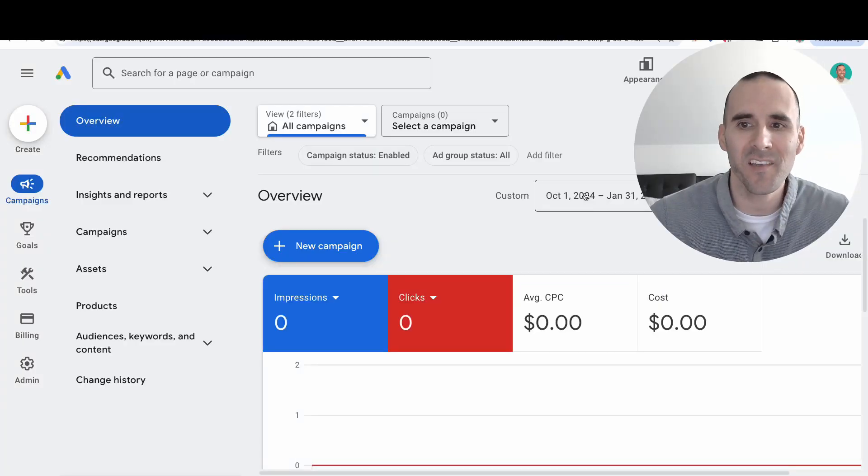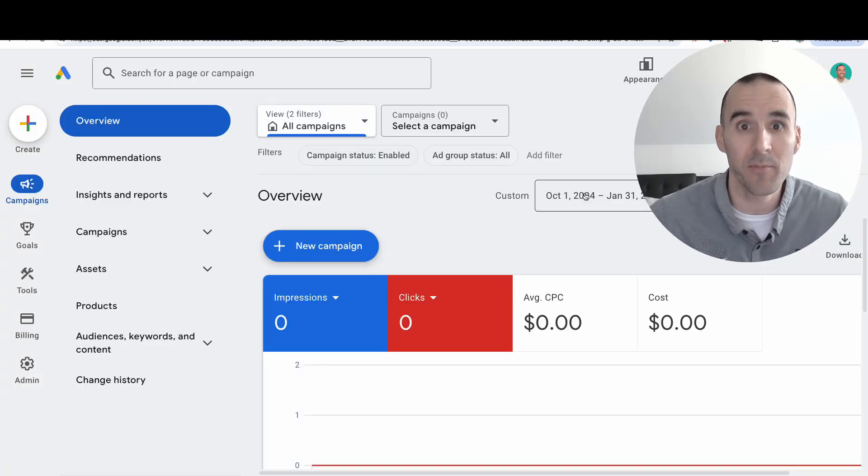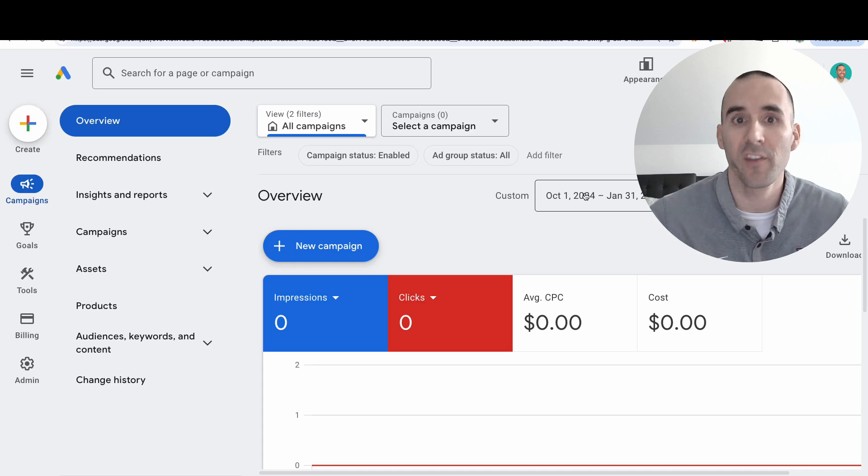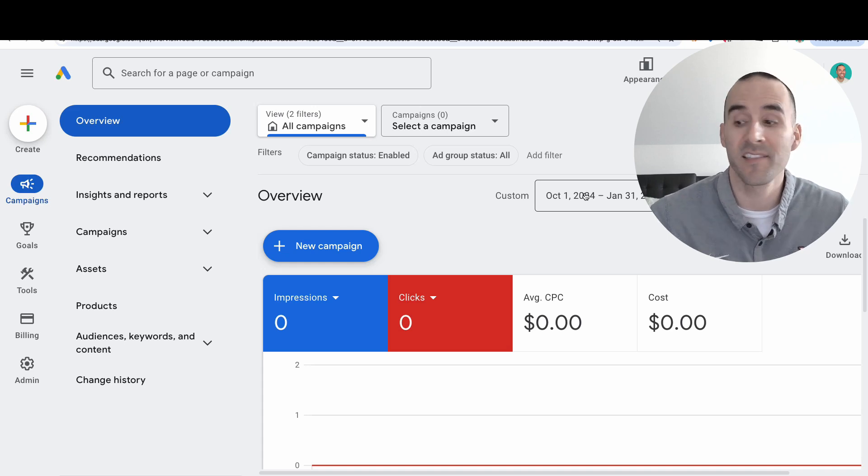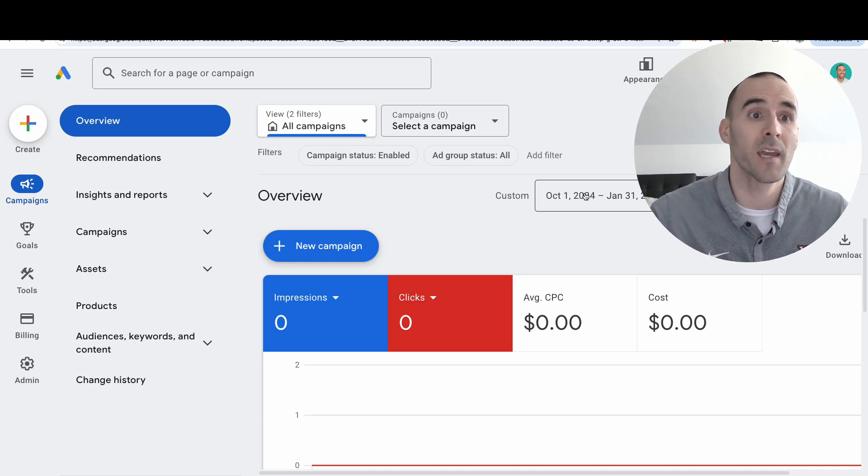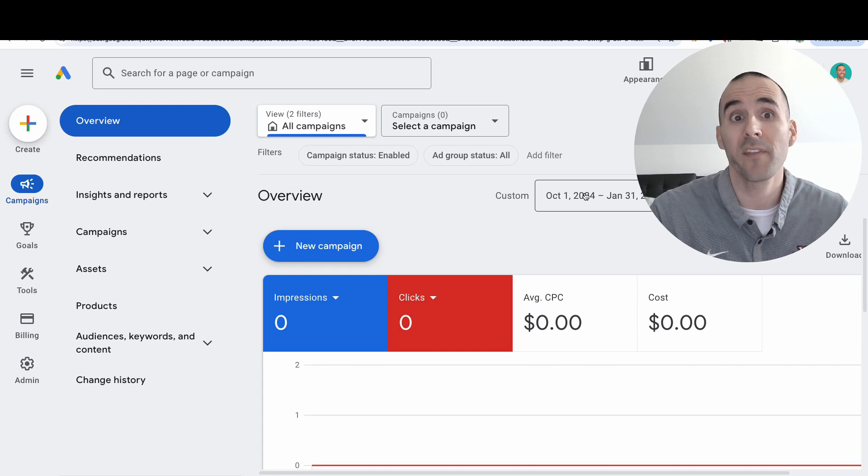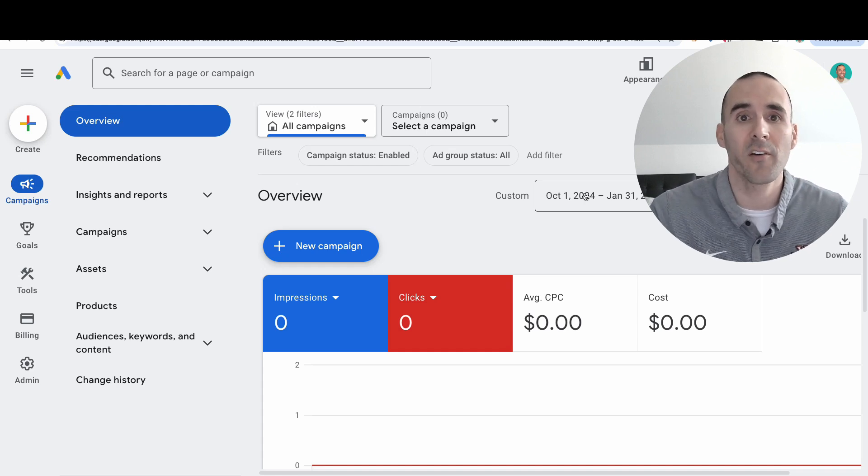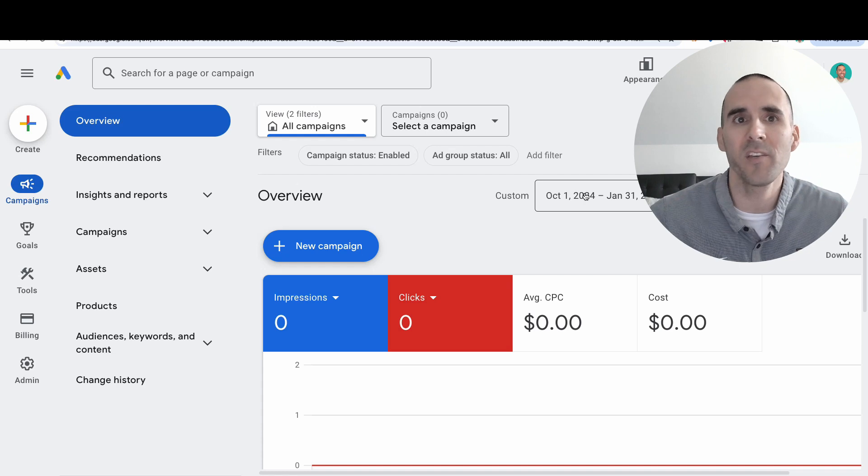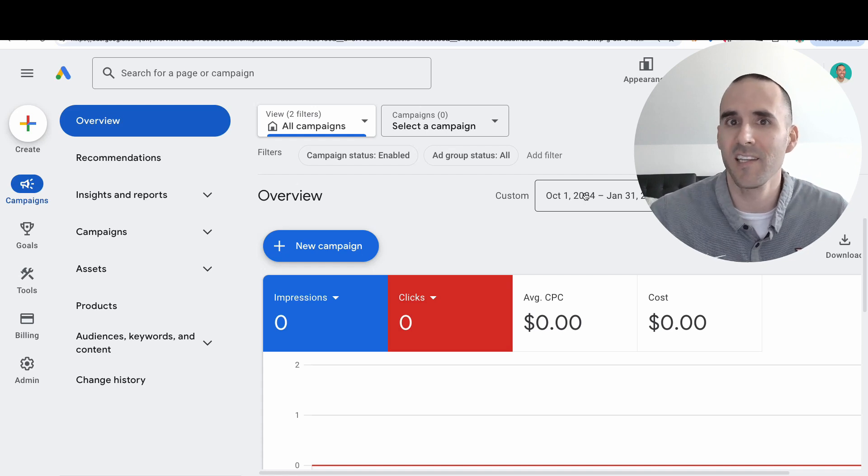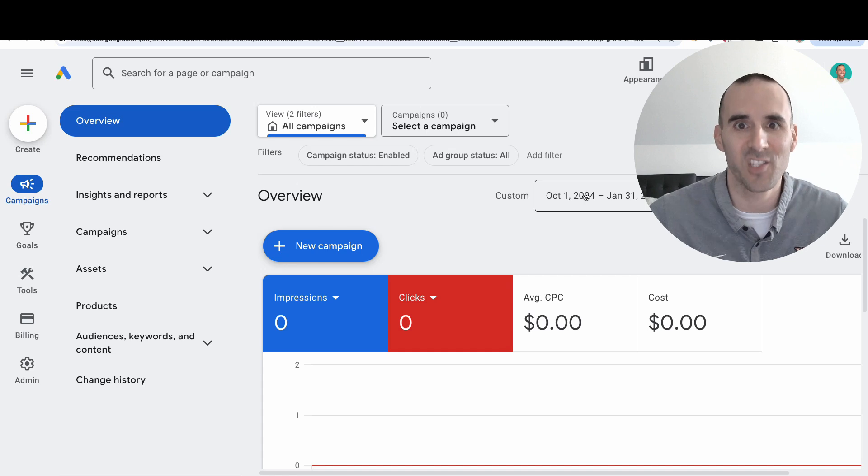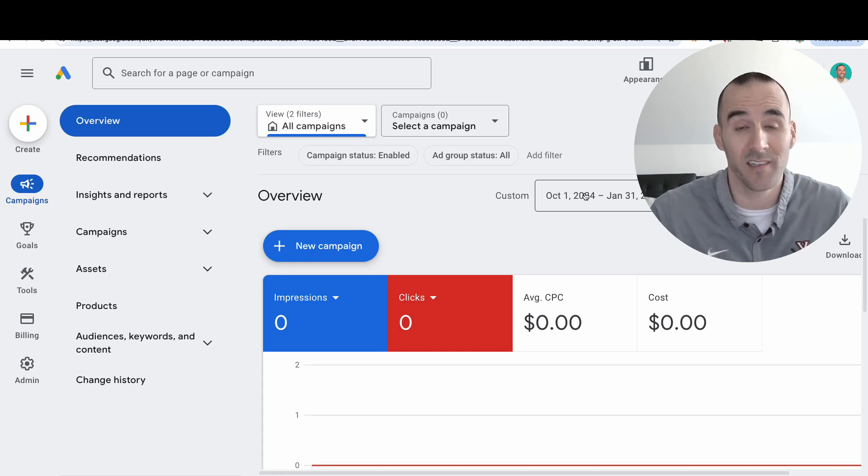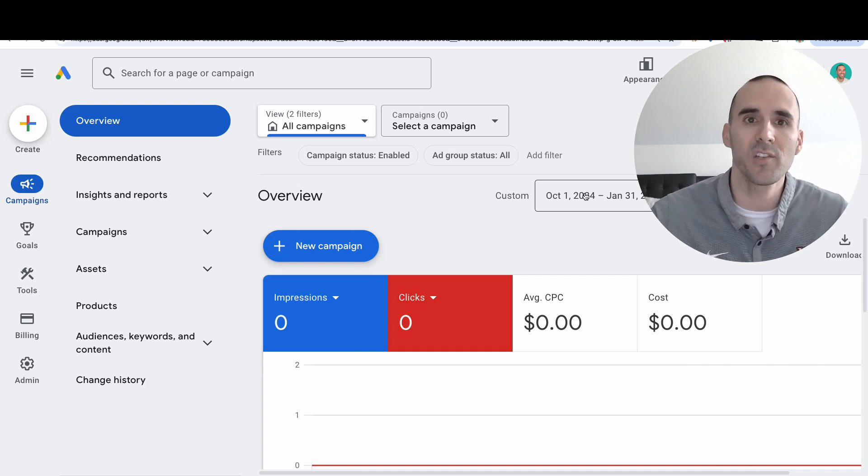There are many reasons why it's important to track all changes made in a Google Ads account. Maybe you had a campaign performing really well that then started declining and you want to see what happened exactly. Or maybe you're working with an agency charging by the hour and want to verify they're making the changes and doing the work they're promising. Let me show you where to access this change history report.